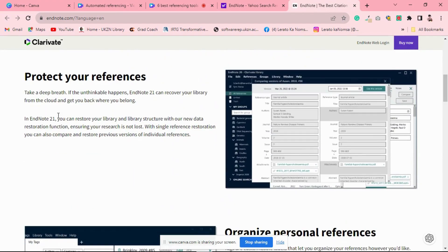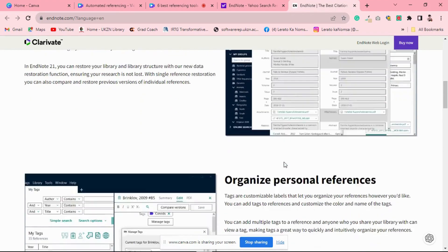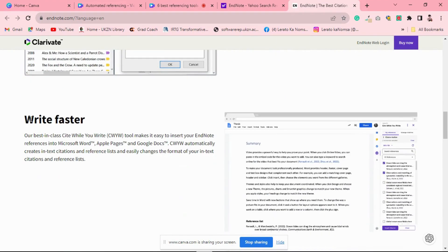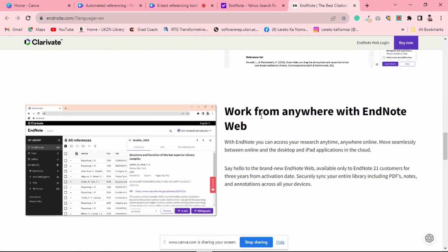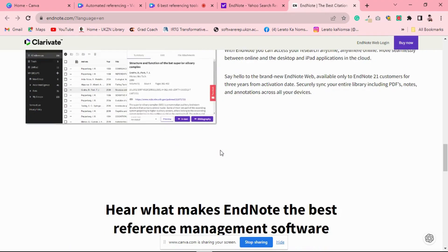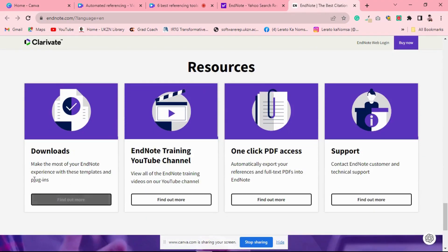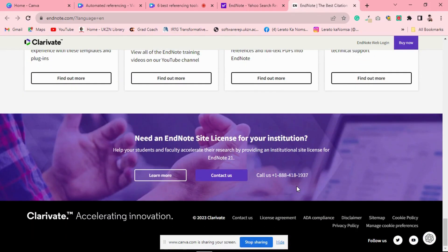Last but not least, EndNote 20. This powerhouse reference manager is designed to handle extensive research projects and large reference libraries. What sets EndNote 20 apart is its advanced search options, PDF annotation tools, and seamless integration with Microsoft Word for effortless citation and bibliography creation. If you are deep into research, EndNote 20 could be your go-to option.